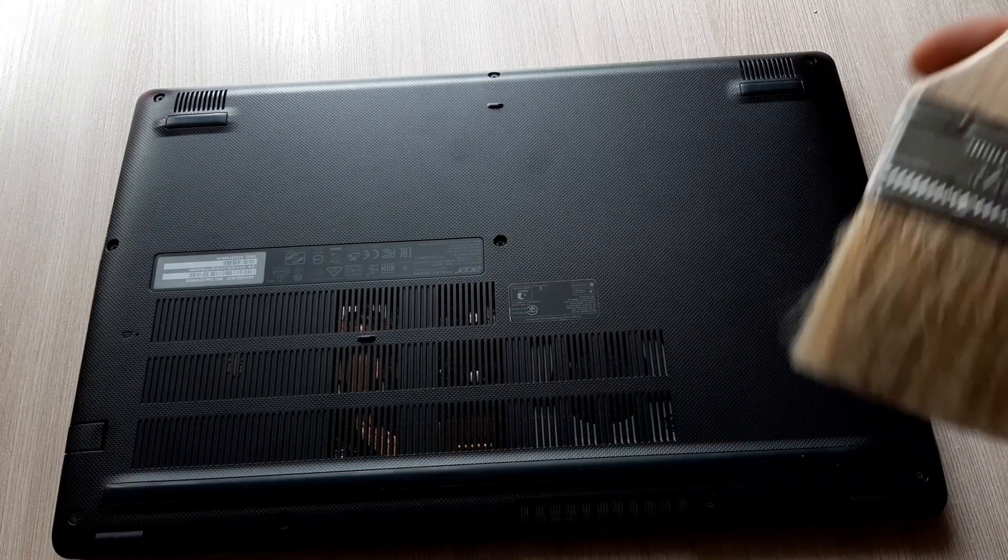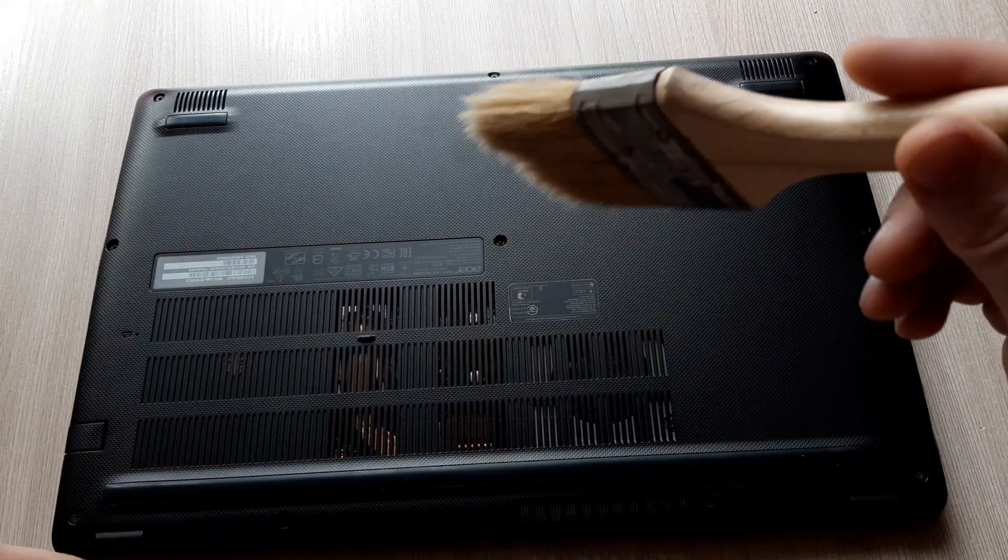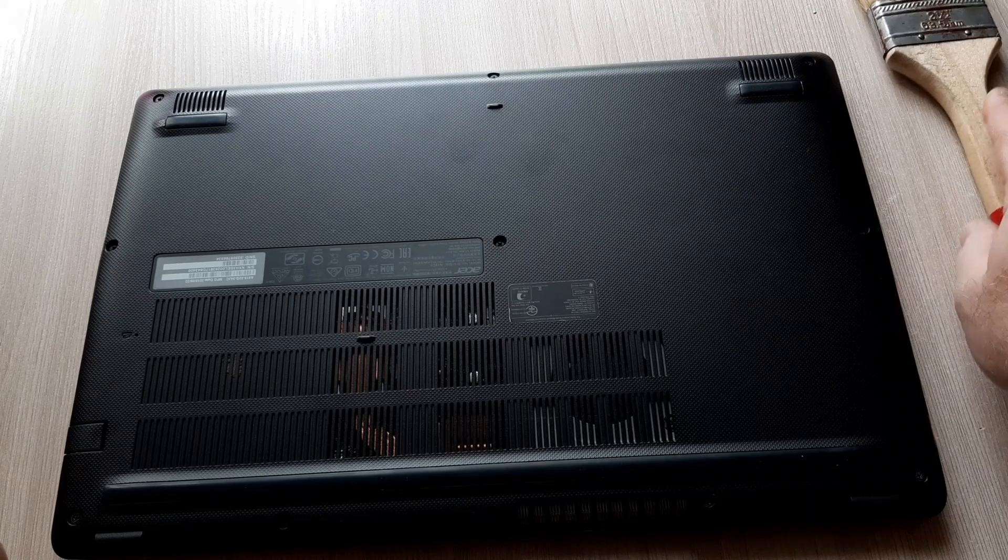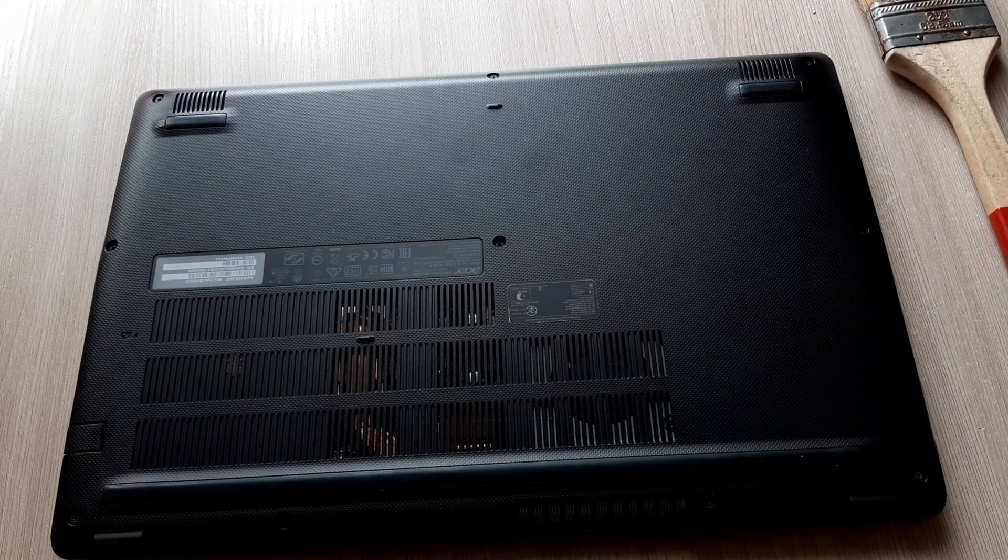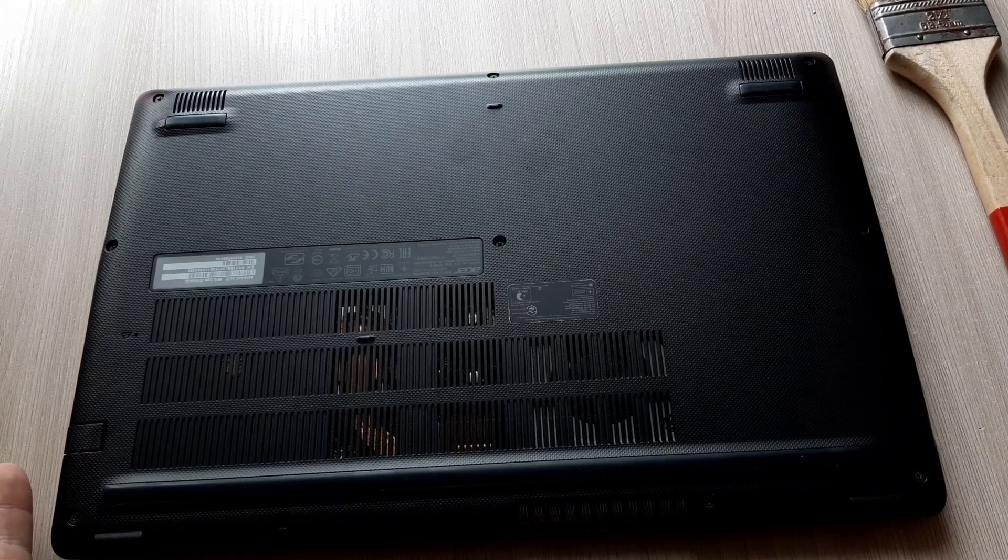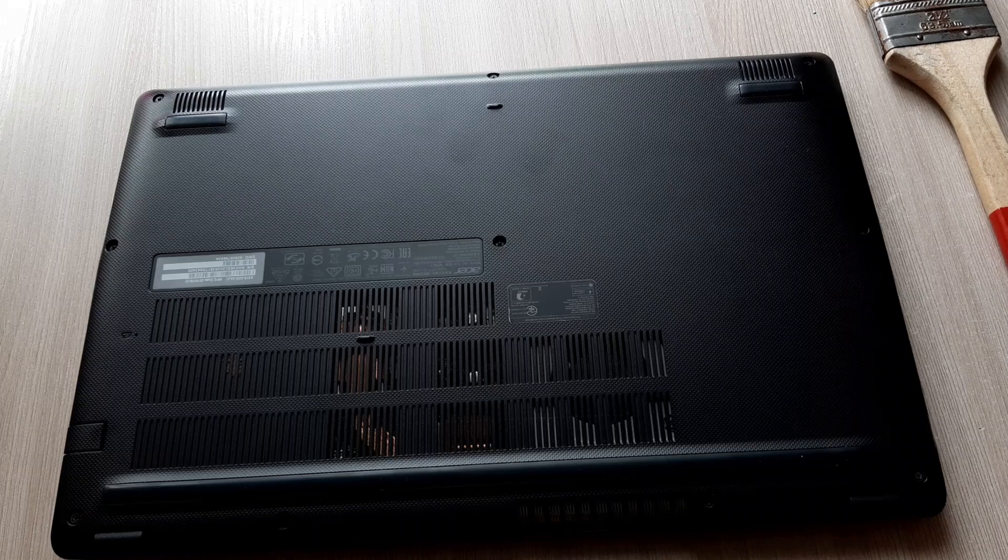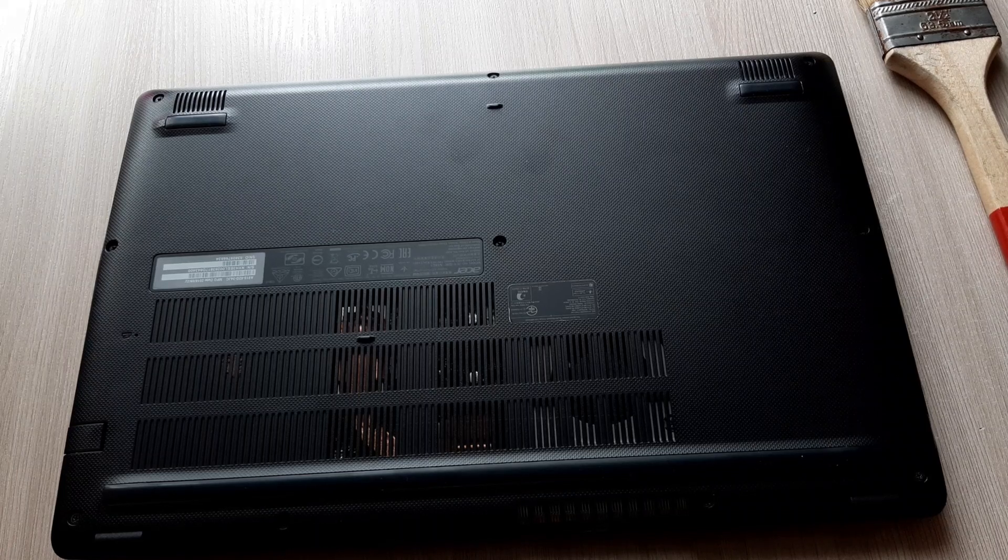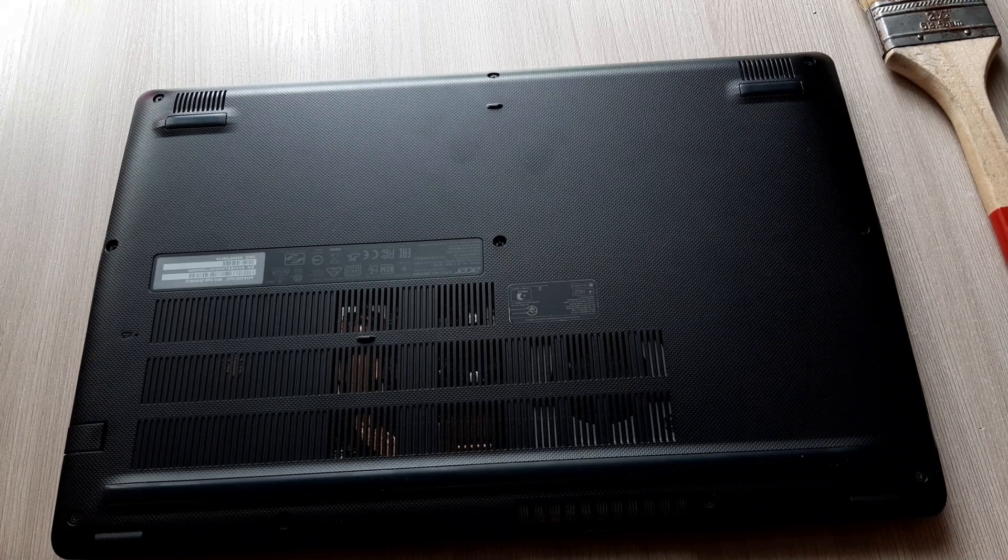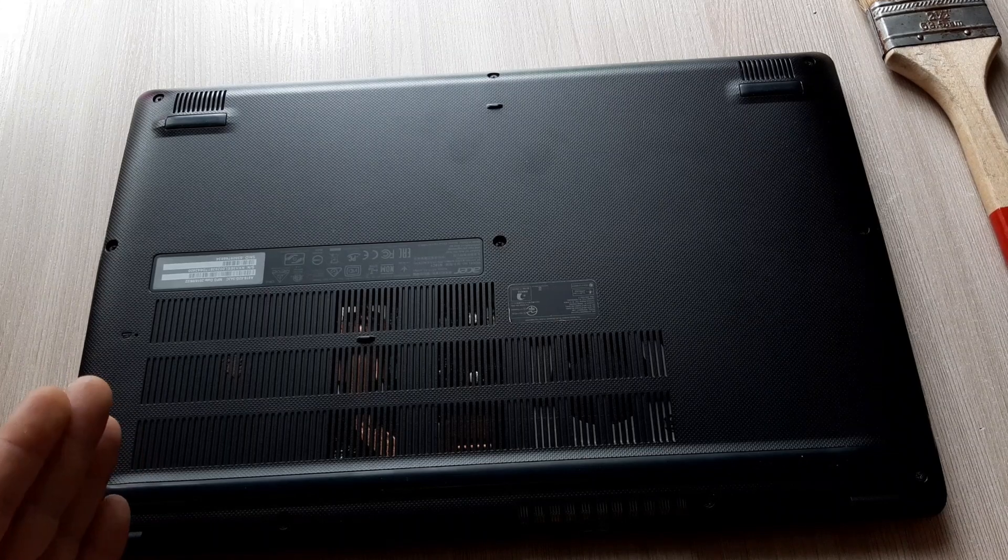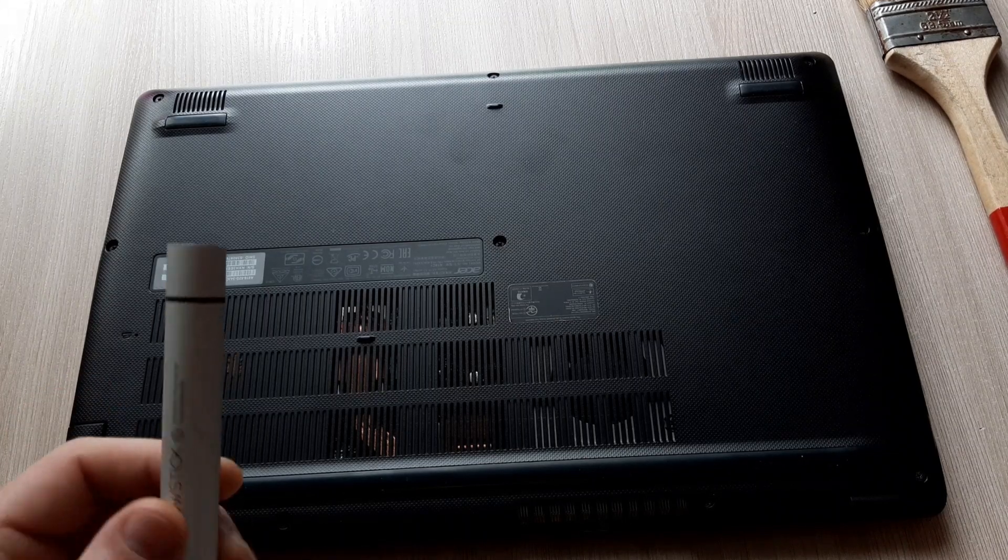And of course a brush to clean this fan. I must say I will not today change the thermal paste because I changed it already about four months ago. Okay, so let's begin with the unscrewing.